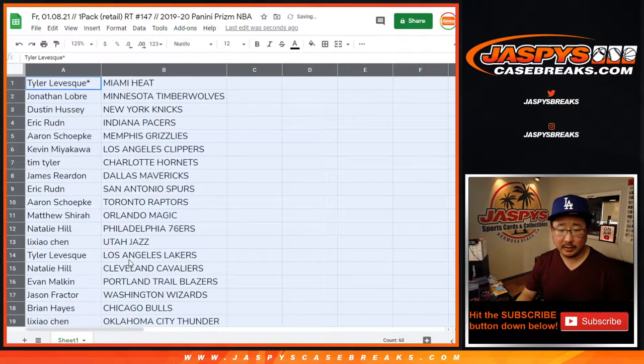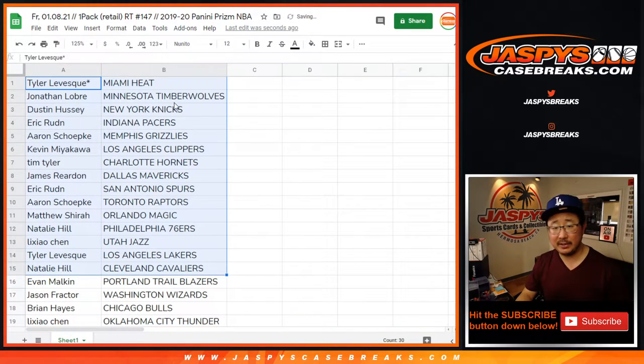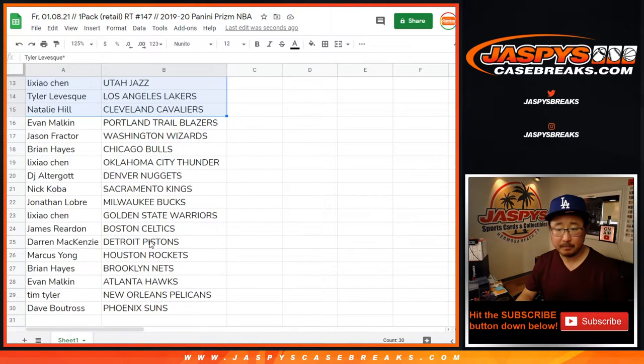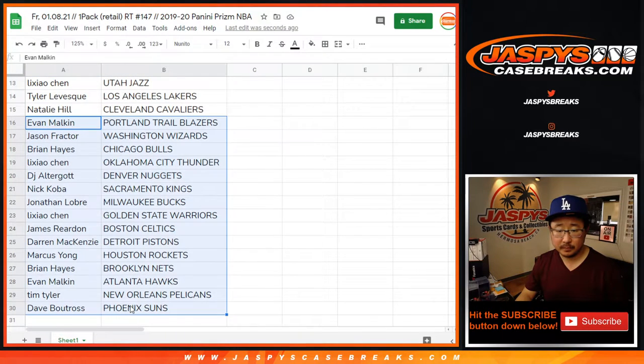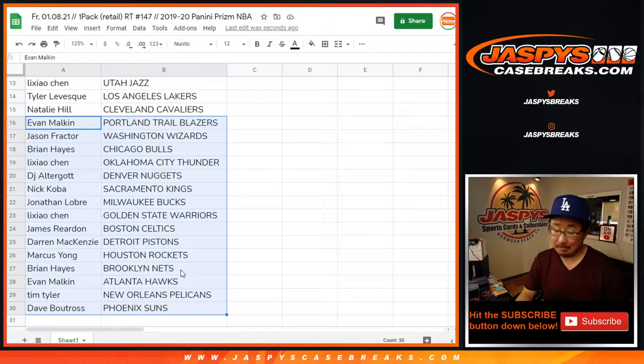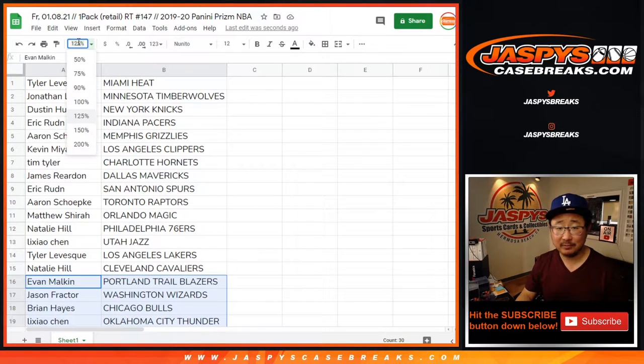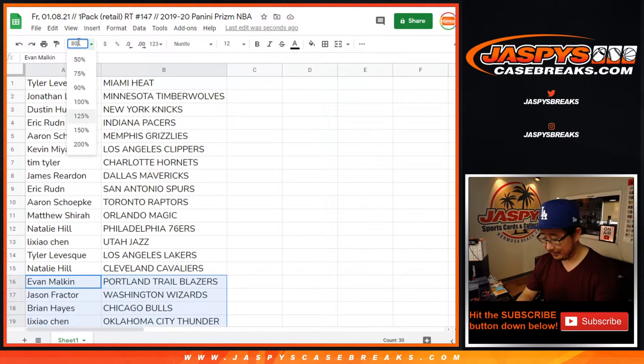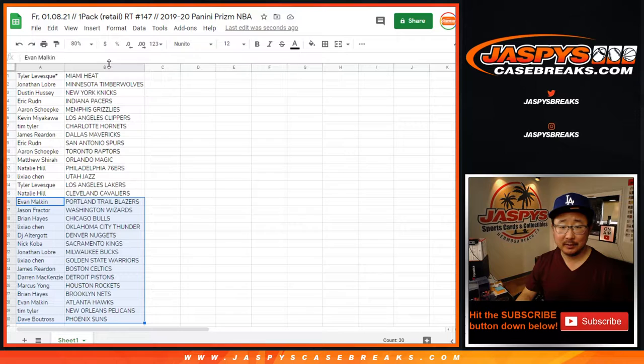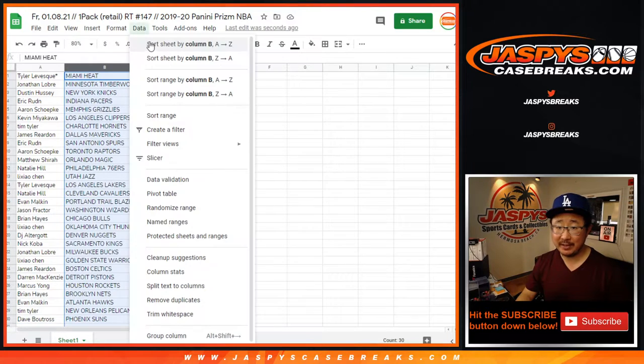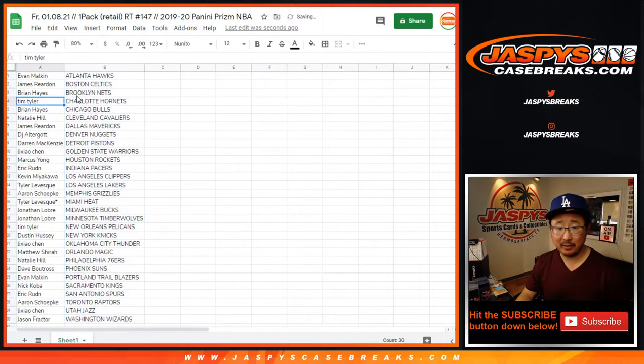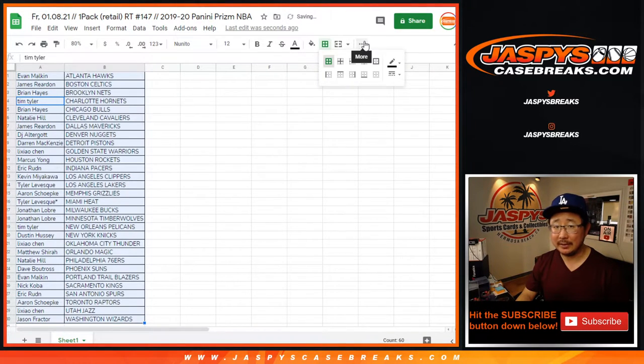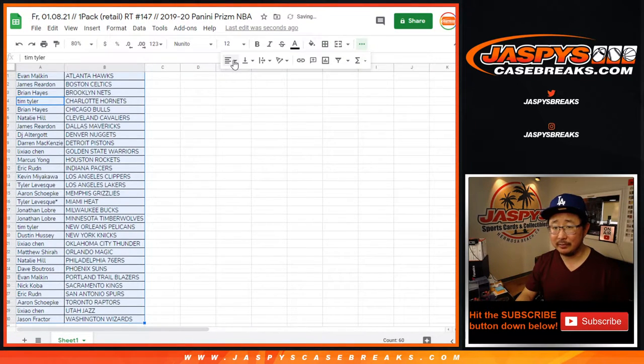All right. Here's the first half of the list right here. Aaron with the Grizz. And Tim Tyler with the Pelicans in this. You never know in a four card pack break. We've seen that surprise before and recently, a week or two ago.